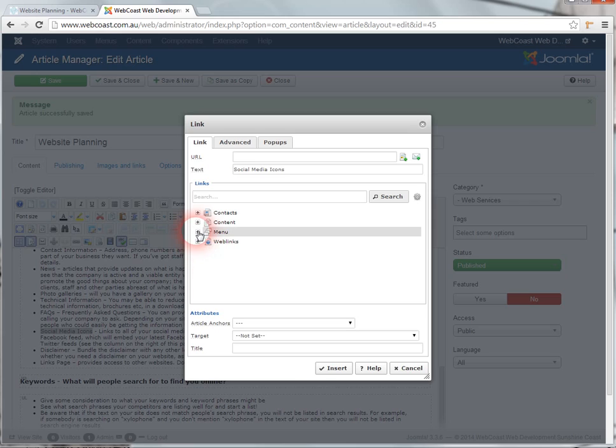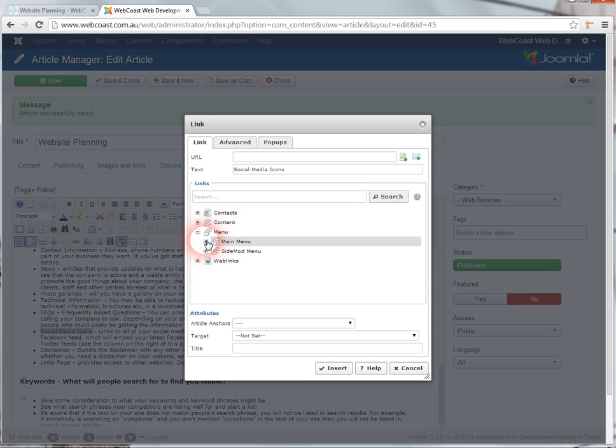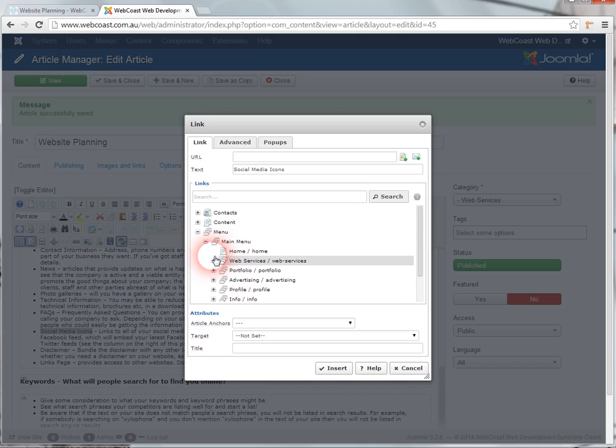We click on menu because we want to link to an item that's in the menu. Main menu because that's the one at the top of the page.